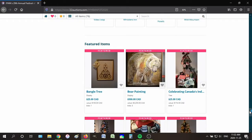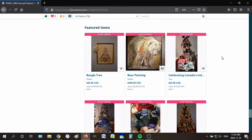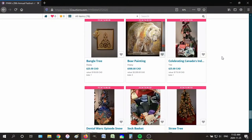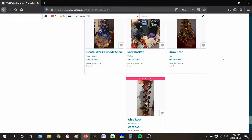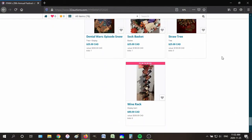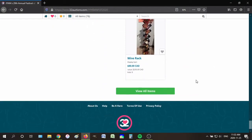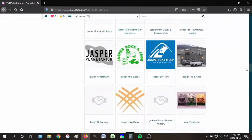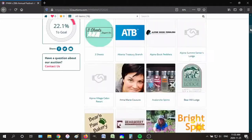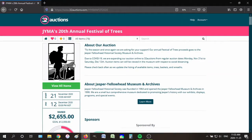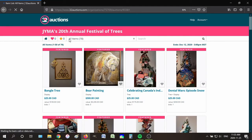All the sponsors get a spot here alphabetically. Then you have featured items — you just keep scrolling down and you'll get to them. These are items that I've decided to highlight, and that'll change here and there. You can click here to view all items. Another way to go straight to all items is to go back to the top and click this button right here, and it'll take you there.